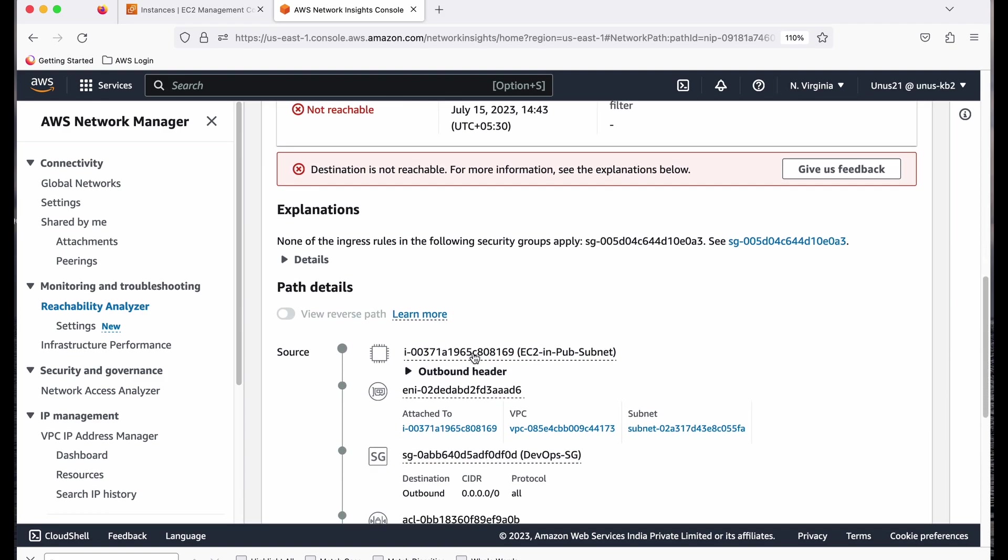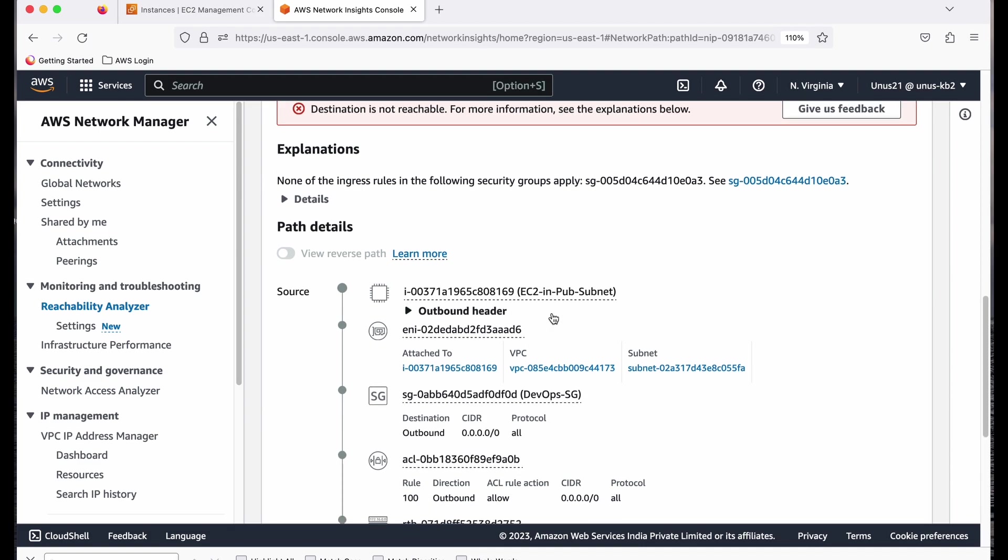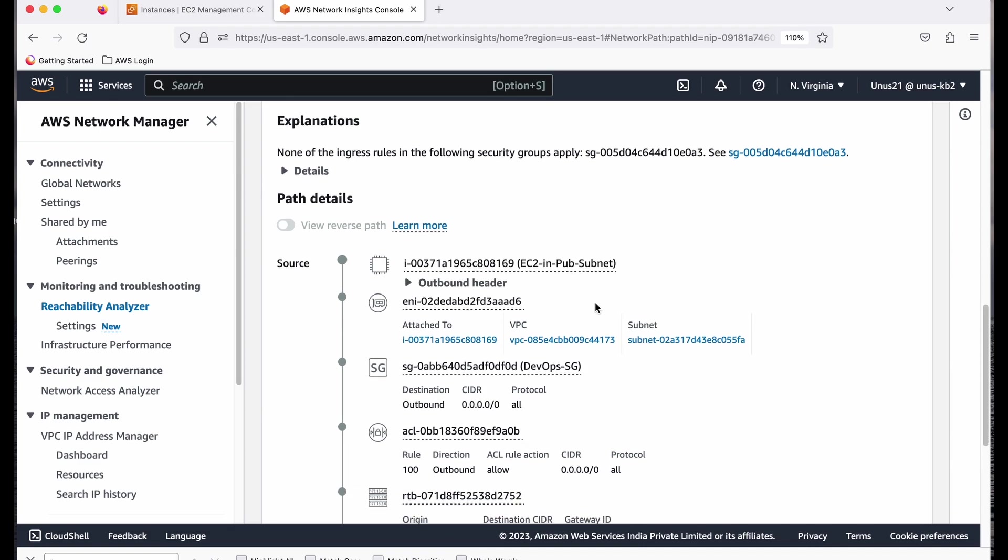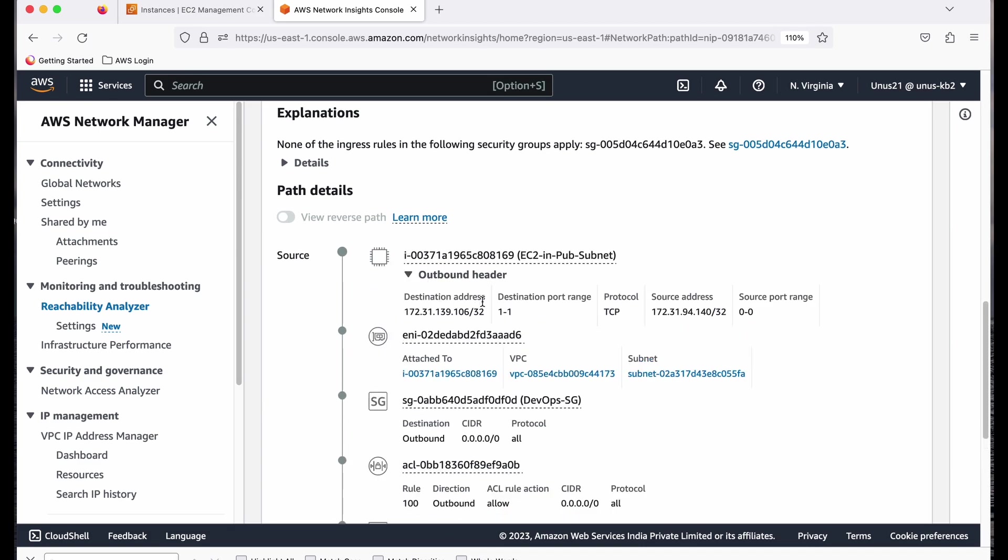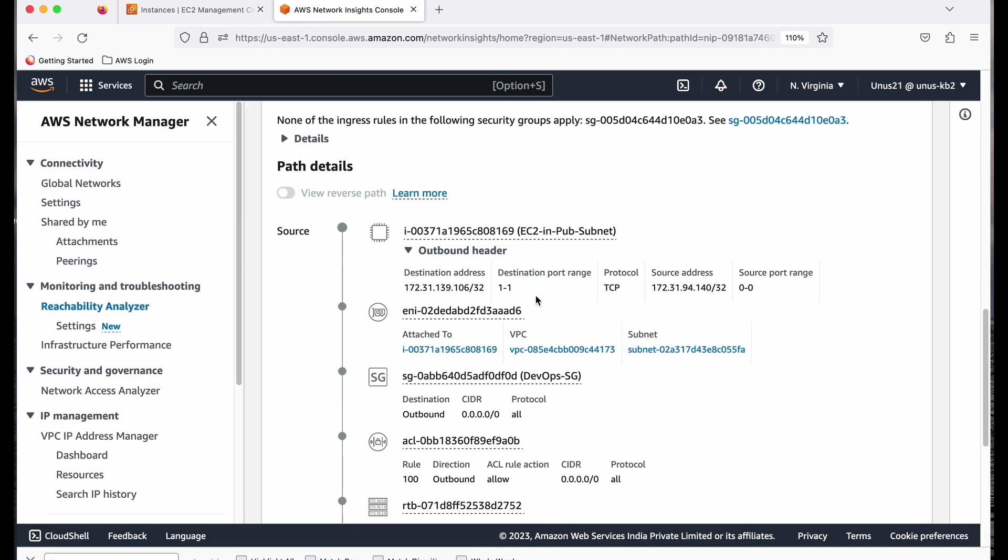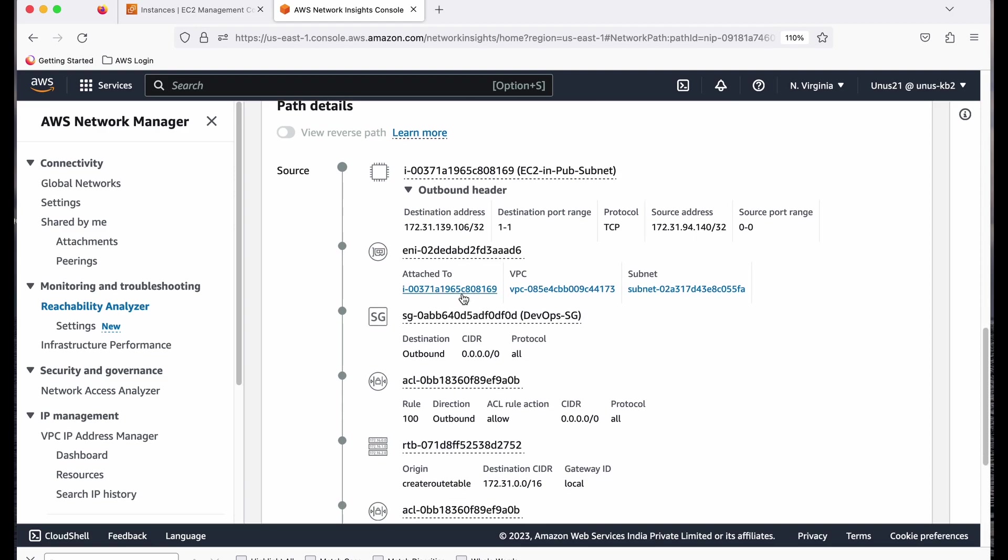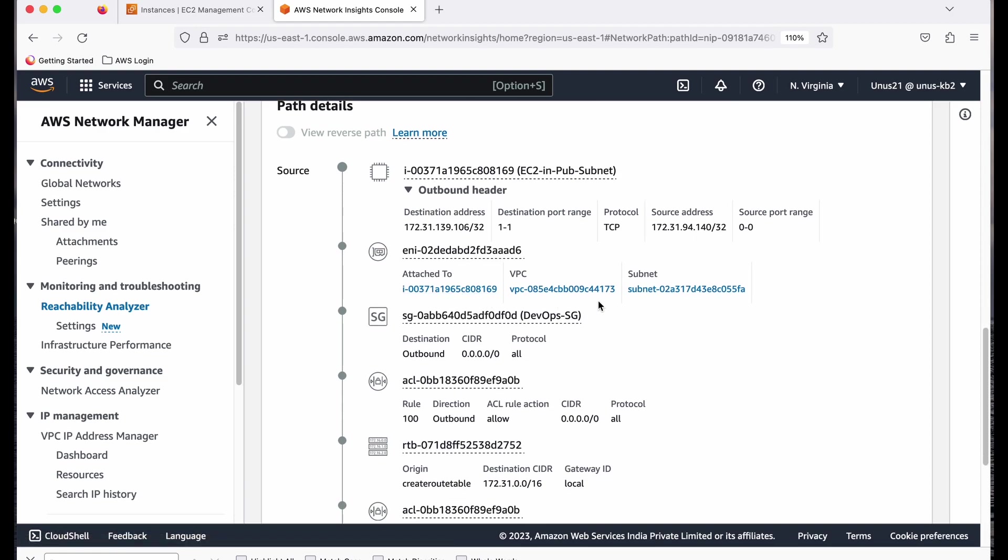So if you come down, you can see the source EC2 in public subnet. Outbound header, destination address is this. This is the IP address of my private EC2, which ends with 139.106. You can go and check. And the next stop is the ENI, because that message first has to go through the ENI, the elastic network interface. And that ENI is attached with this VPC and this particular subnet. So there is no issue.